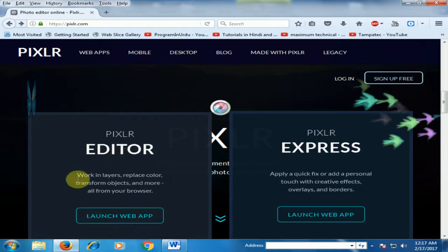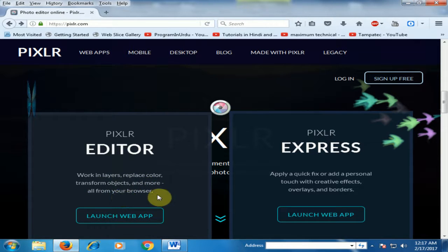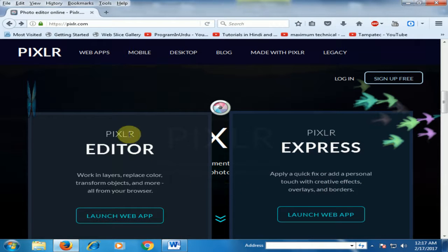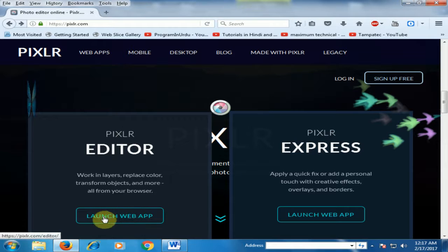Pixlr Editor works in layers, replace color, transform objects and more, all in your browser. And Pixlr Express applies a quick fix or adds a personal touch with creative effects, overlays and borders.